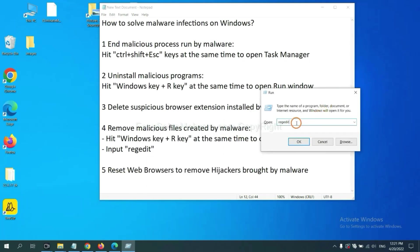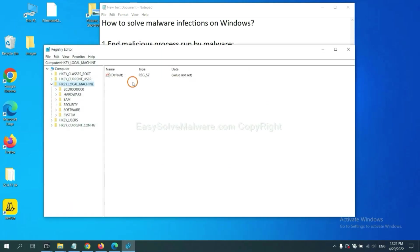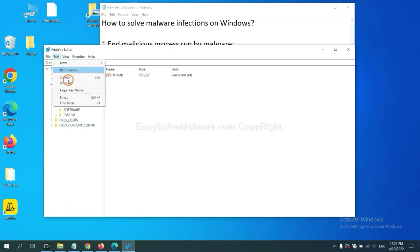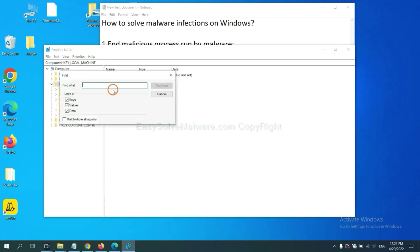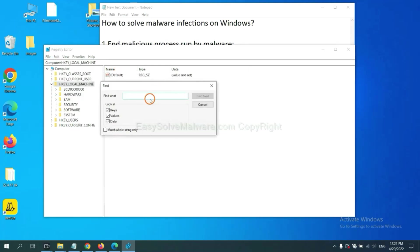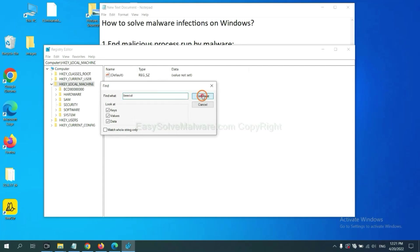In the run box, input regedit and click OK. Now select the edit menu and click find. If you know the name of the malware, input it. For example, and click find next.